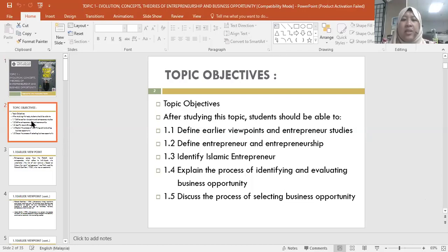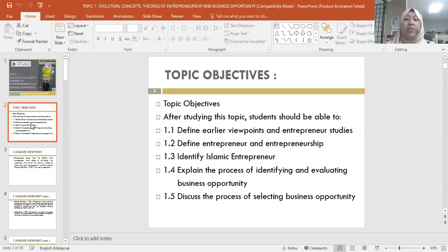The topic objectives are: after studying this topic, students should be able to — number one, define the earlier viewpoints in entrepreneurial studies and learn about the researchers who introduced entrepreneur studies; number two, differentiate and define what is an entrepreneur and entrepreneurship; number three, identify the Islamic entrepreneur; number four, explain the process of identifying and evaluating business opportunity; and number five, discuss the process of selecting a business opportunity.